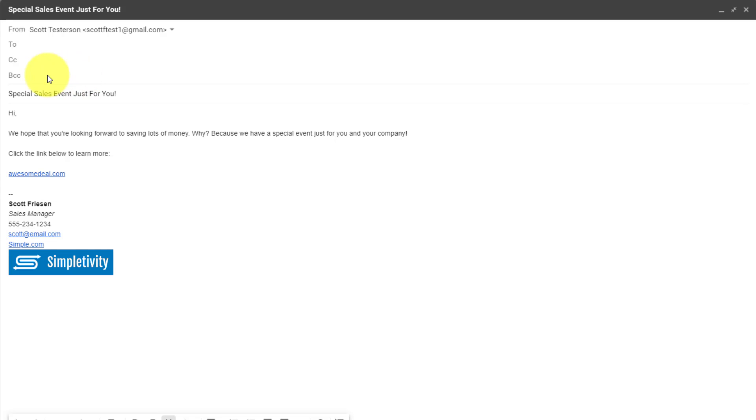Now, remember anyone in the BCC line will see if you include someone in either the two or the CC line. So for our example, we're going to leave those blank.